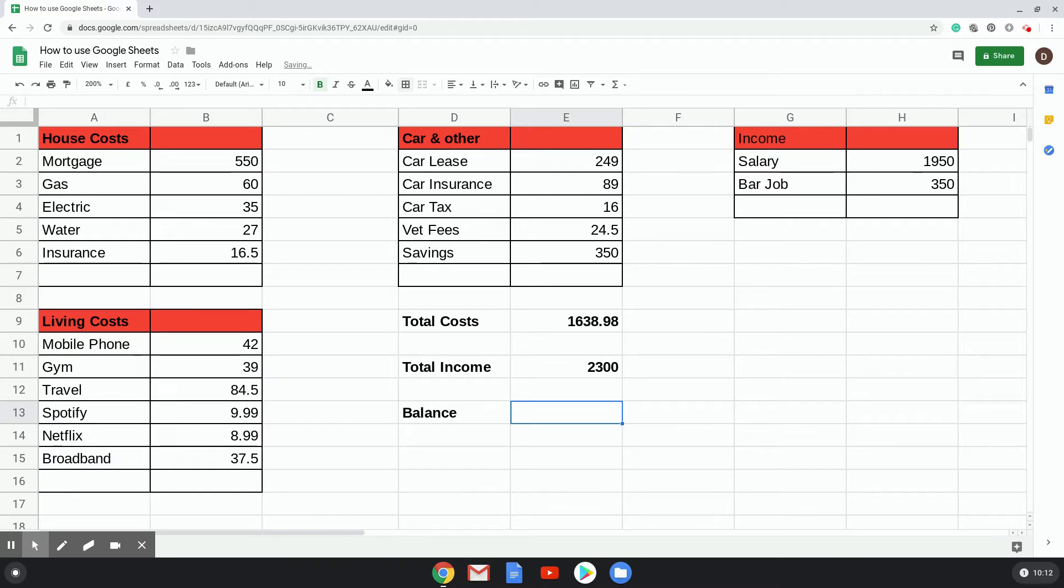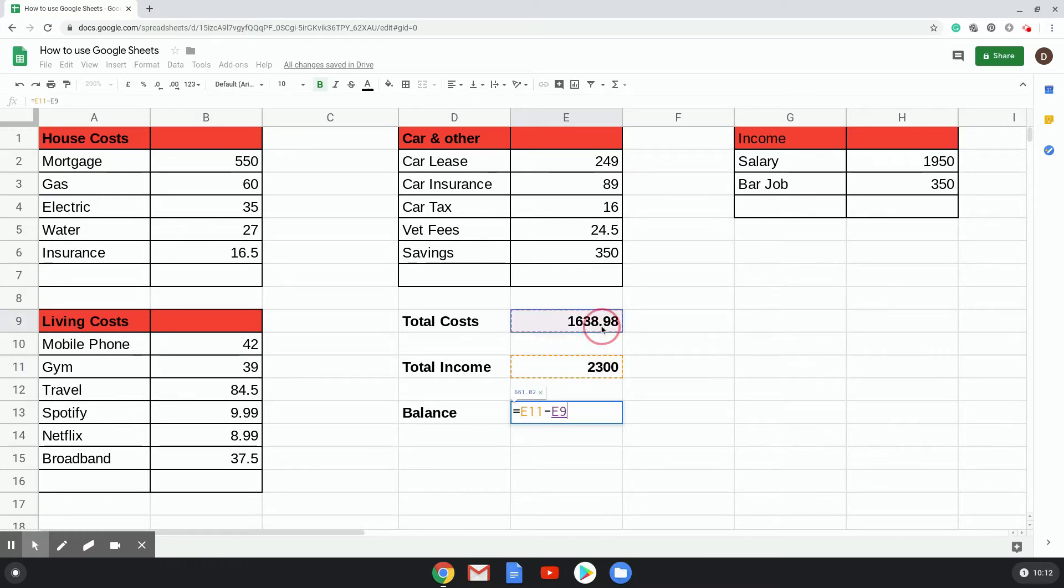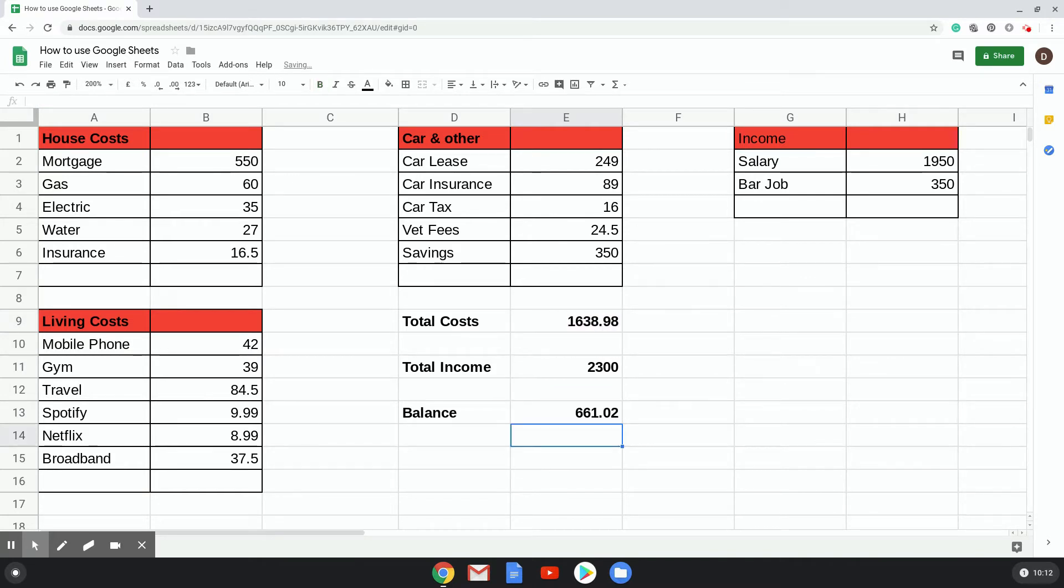A very simple way of doing that is to use the equals, and then you can either use your mouse and click on Total Income, and then use the minus key on your keyboard, and then the figure that you want to subtract, which is that, and press return. There you go, it gives you your balance figure of £661.02.